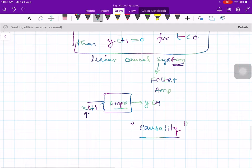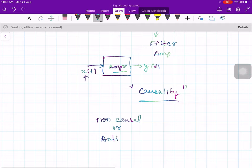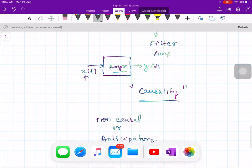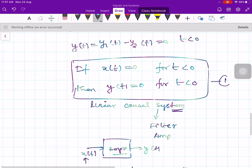The system which follows causality is called a causal system, and the system which is not causal is referred to as a non-causal or anticipatory system — it expects something from the future. We believe that all physical systems we can build follow the principle of causality. Very often, causality is described in simpler terms, but that is not quite correct.